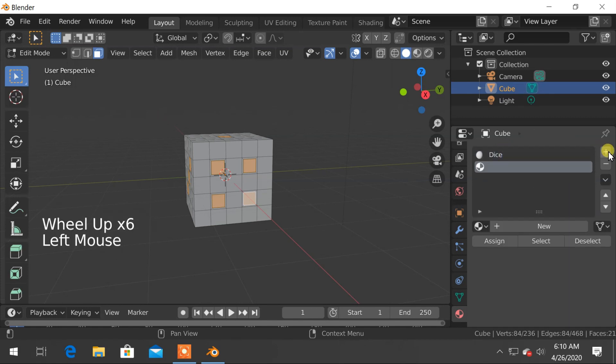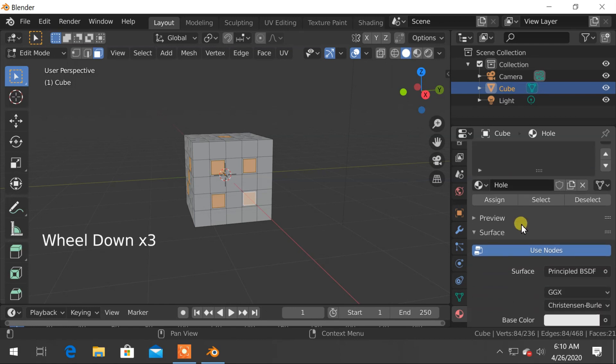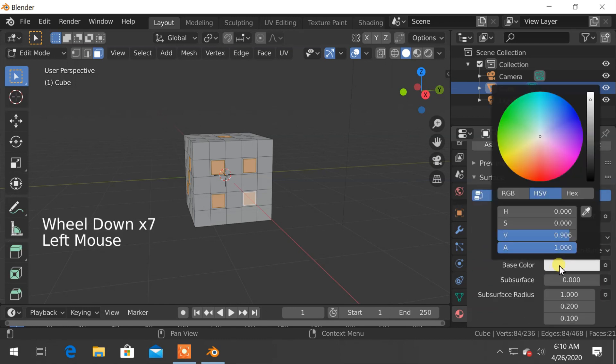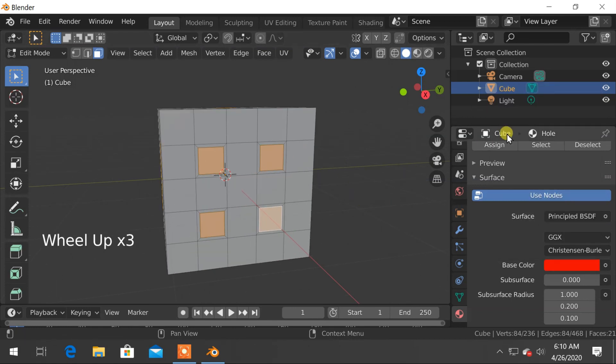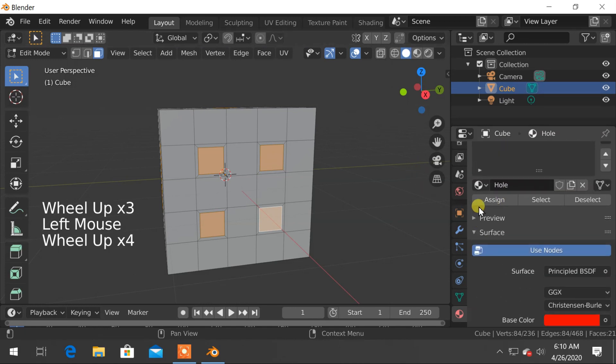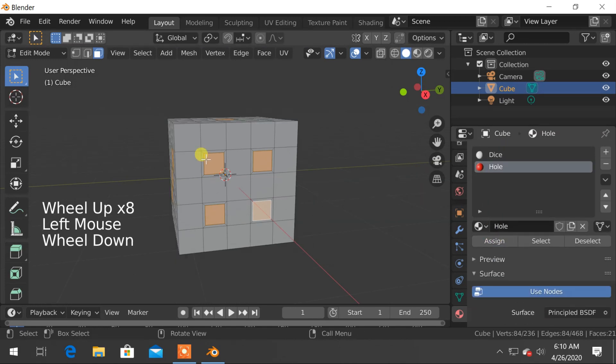We will also add another material for holes. Change the base color of holes as you want. And while selecting faces, click on assign to apply the materials to the selected faces.